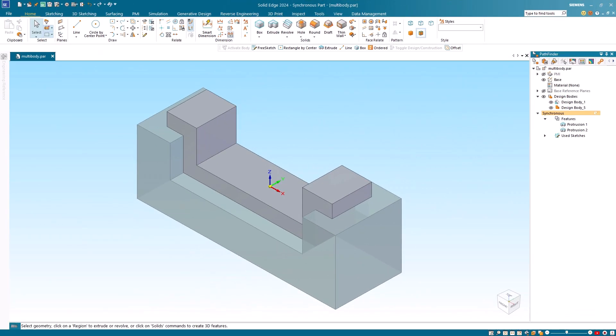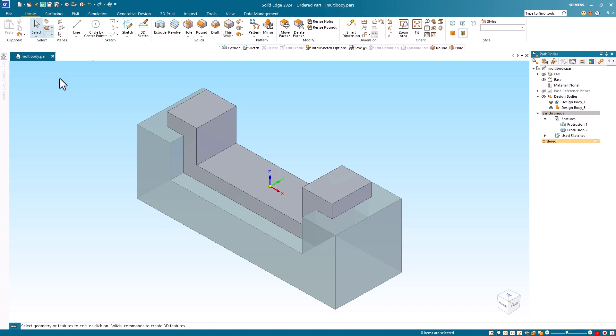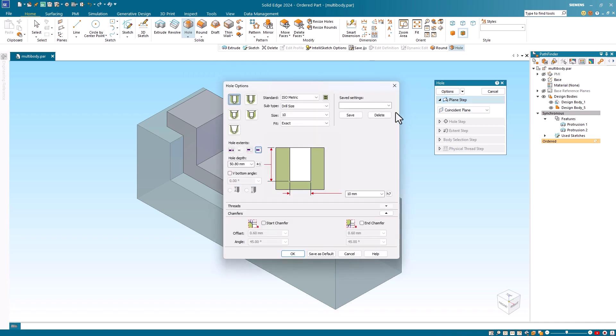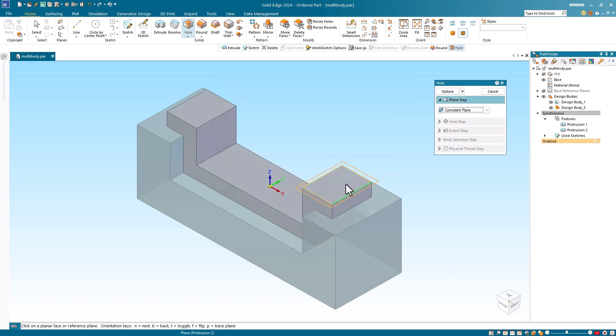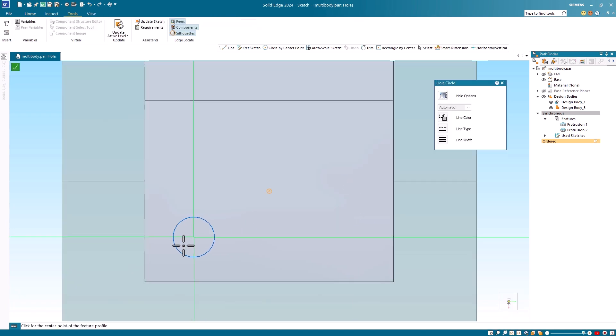I have returned to my multi-body part where I will add some holes to connect the two components. Since multi-body holes are not supported in the synchronous paradigm, I will switch to the ordered paradigm. I'll select the hole command and then select the hole options where I'll pick a five millimeter simple hole. I will use the default finite depth option and value and click OK.